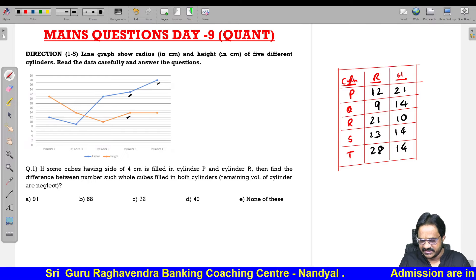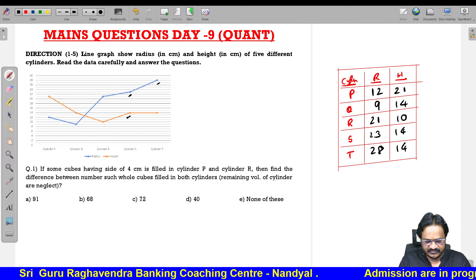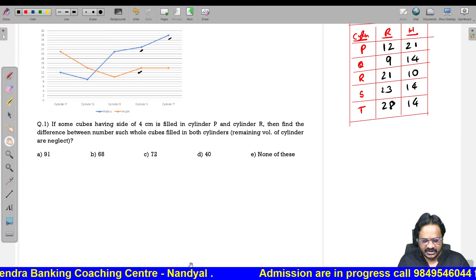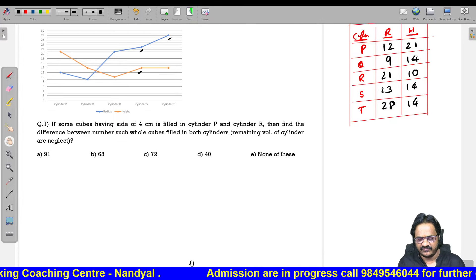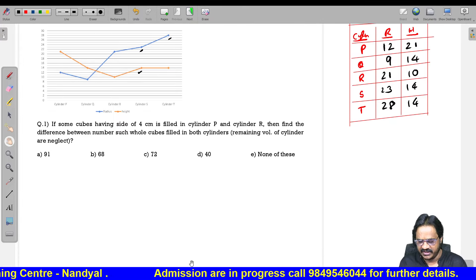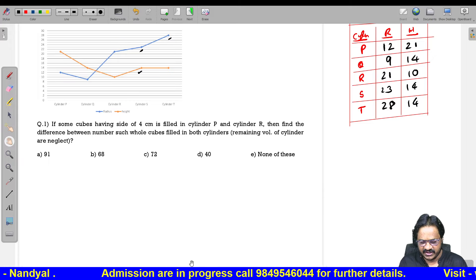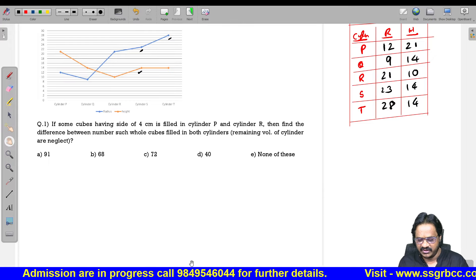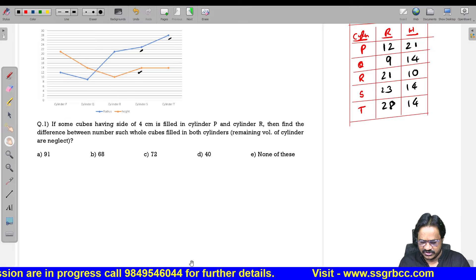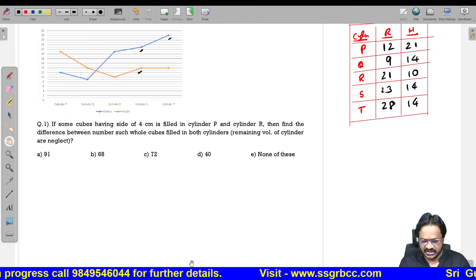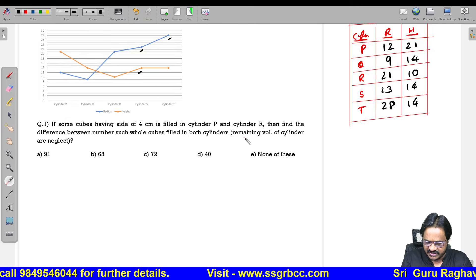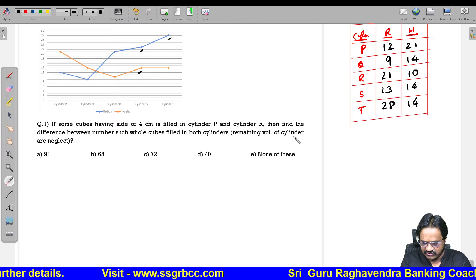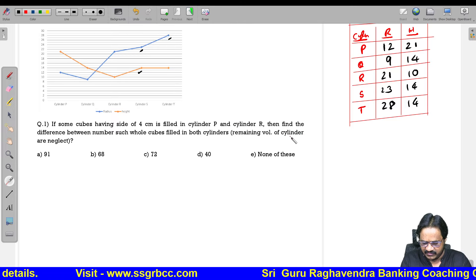These are the dimensions: radius and height. Now let us see the first question. If some cubes having a side of 4 centimeter are filled with P and R, find the difference between how many cubes are required to fill both cylinders. Remaining volume of cylinder R — neglect. That means we will get an approximate value.